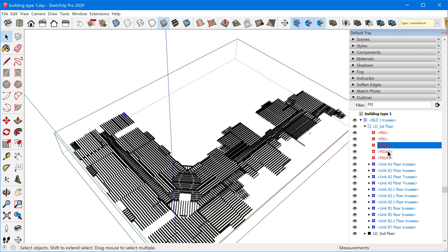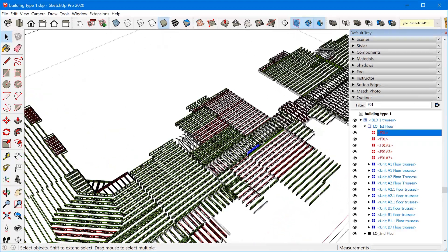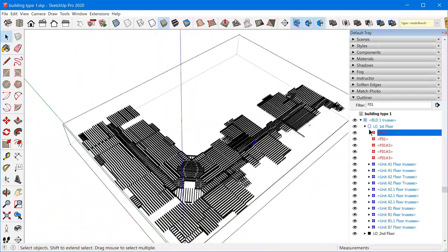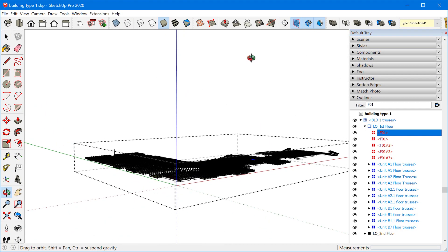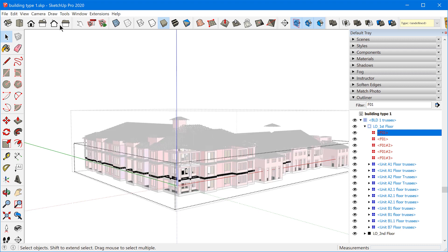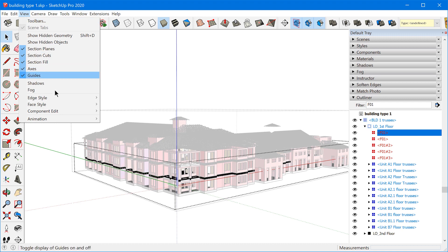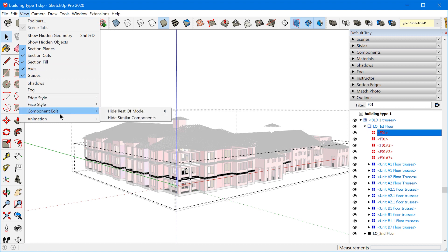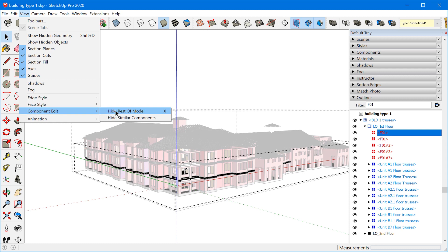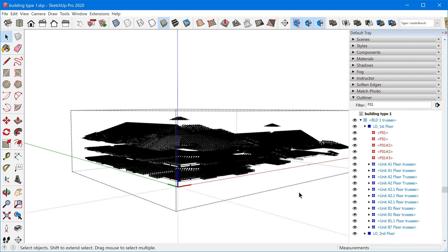I can then go ahead and just select and visually look for it in the model. You'll notice that since I'm inside of this group right here, everything else in the model is hidden, and that's because I'm using the hide rest of model option. When you're in component edit, under View > Component Edit > Hide Rest of Model, I have the custom keyboard shortcut X assigned to that so I can quickly turn that on and off.